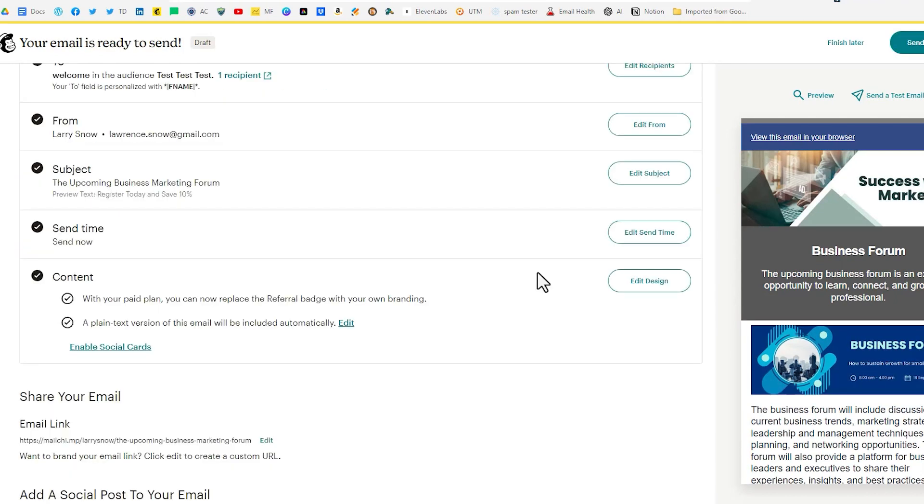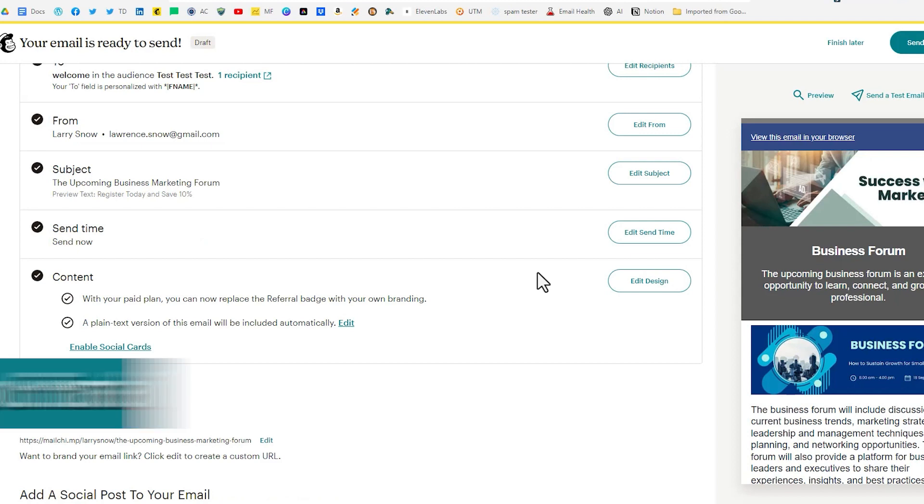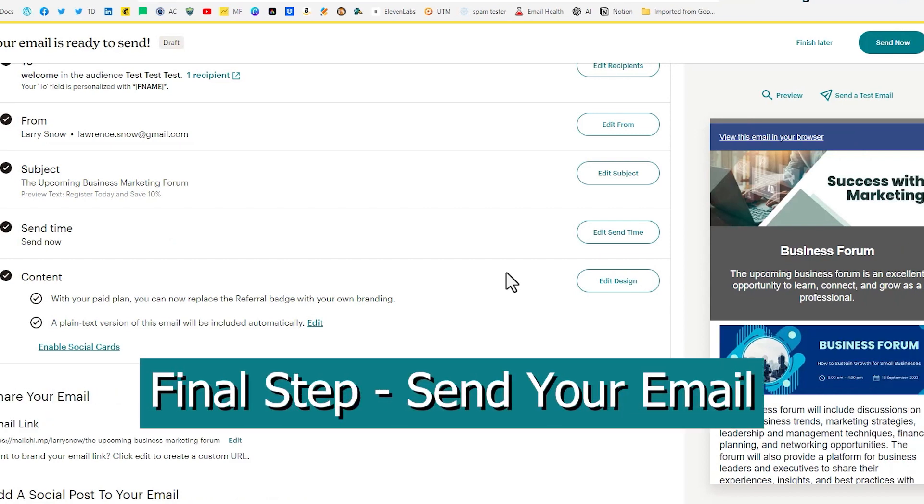So we can just do a review here on the dashboard of our email campaign. And we've got our subject line. We've got our to, we got our from, we've got our send time. There's an option there to either schedule it because I'm on a paid plan or maybe for you if you're on a free plan it'll just say send now. So we're good to go.